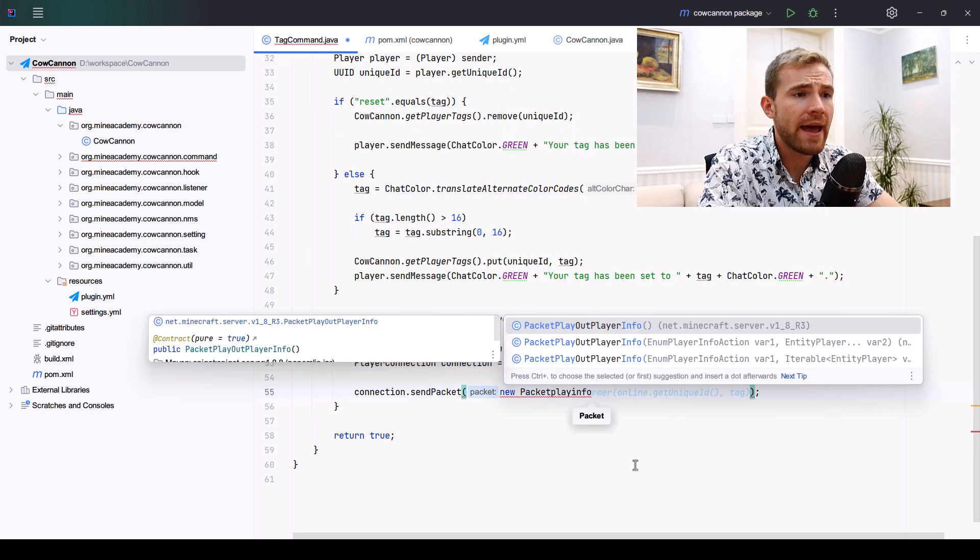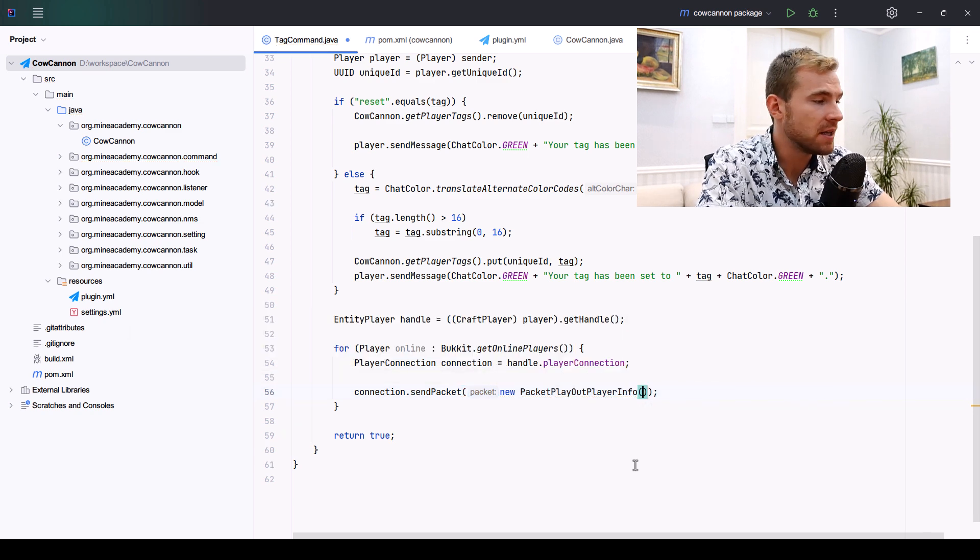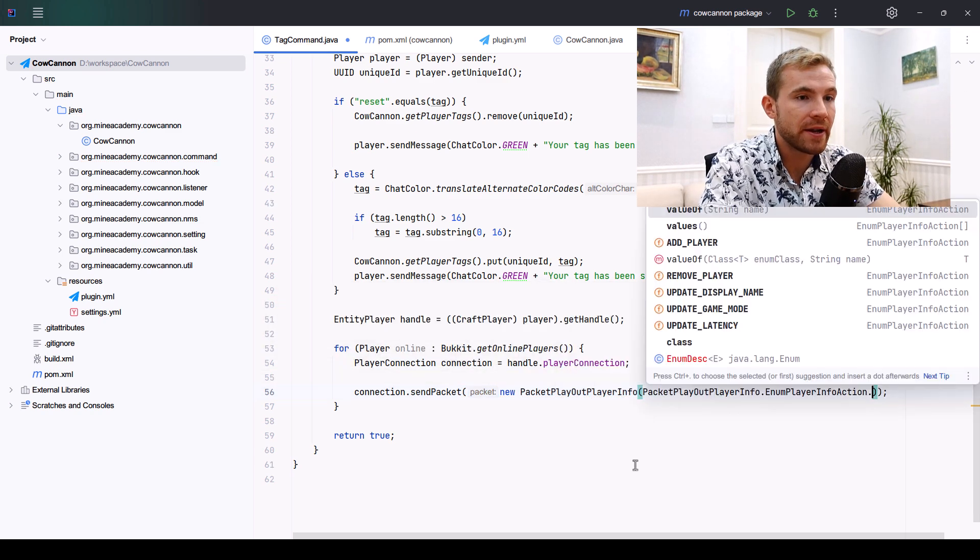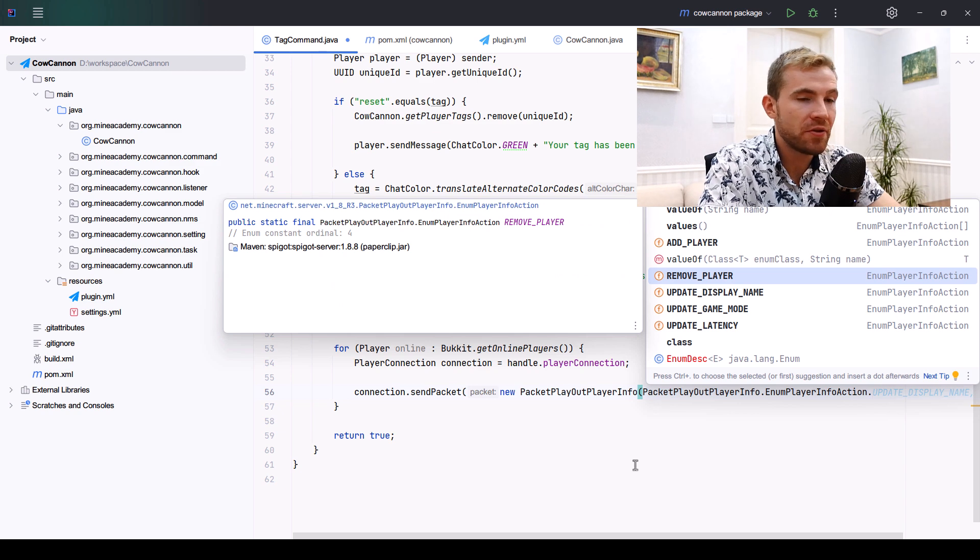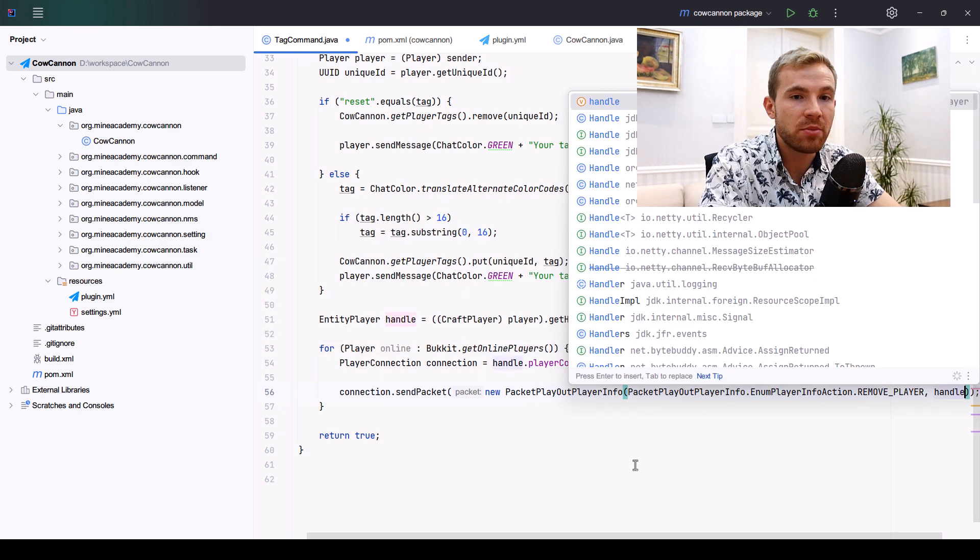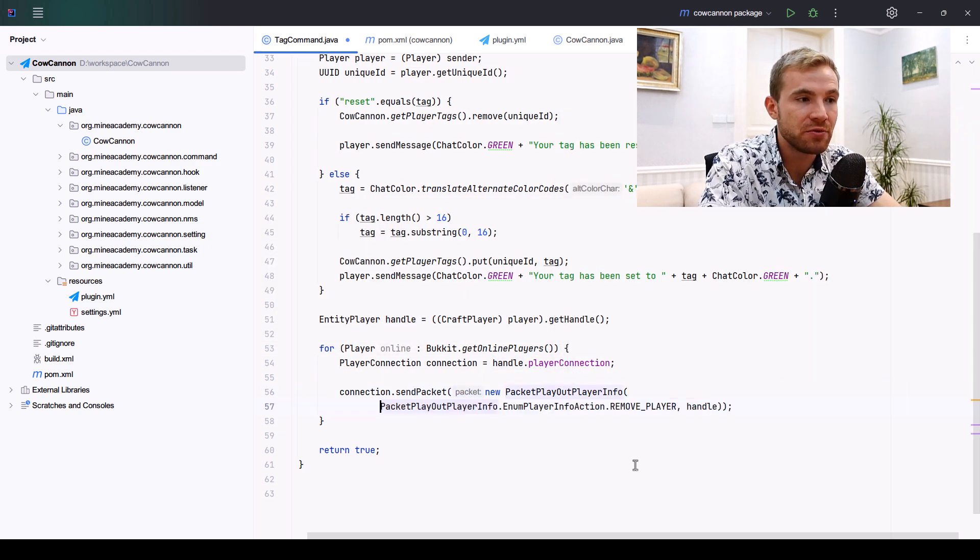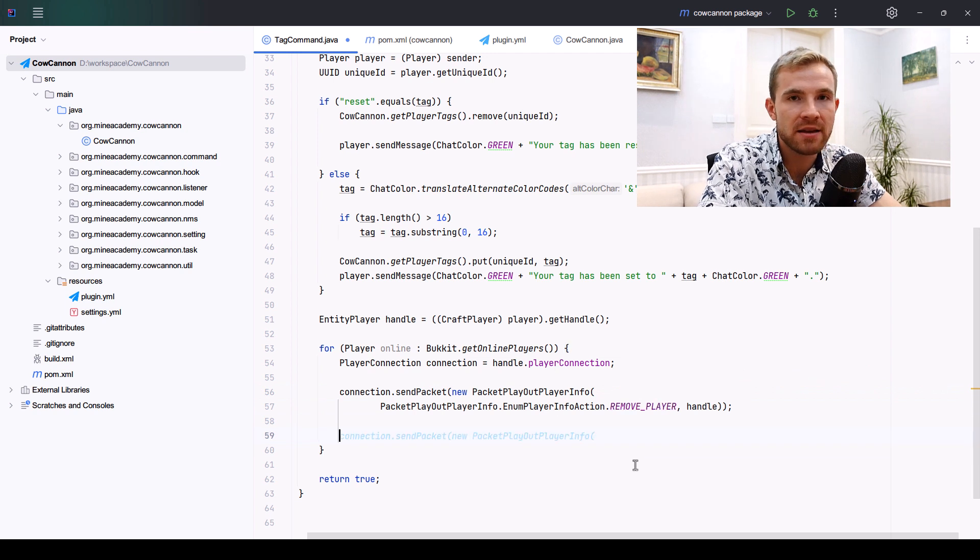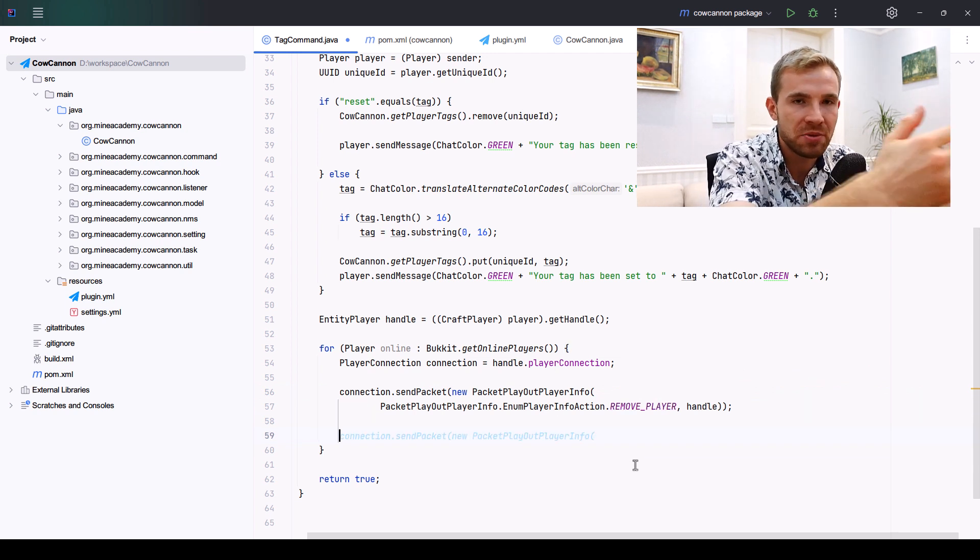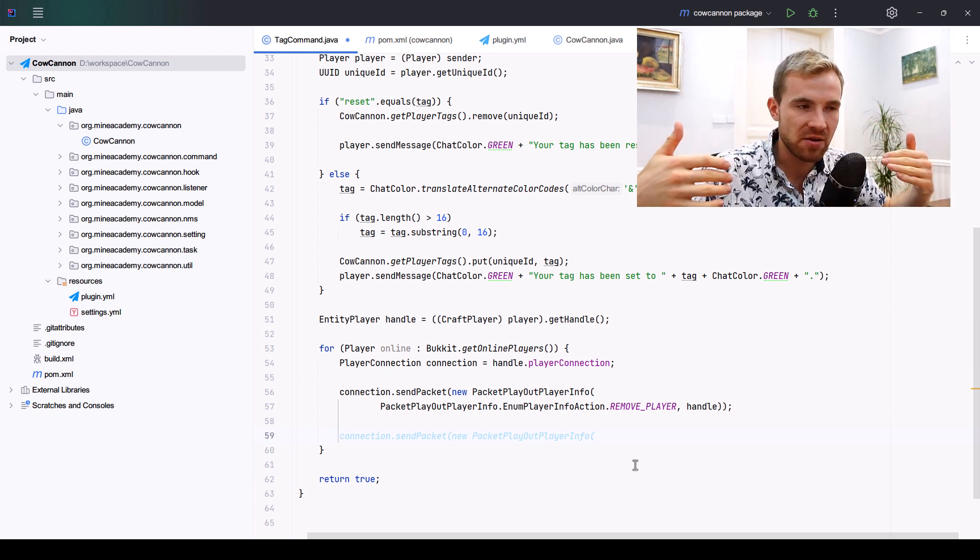Inside of the connection, we can simply use the sendPacket method which lets us send packets directly. The first one is called PacketPlayOutPlayerInfo, and this one needs to take an EnumPlayerInfoAction which is going to say remove the player.